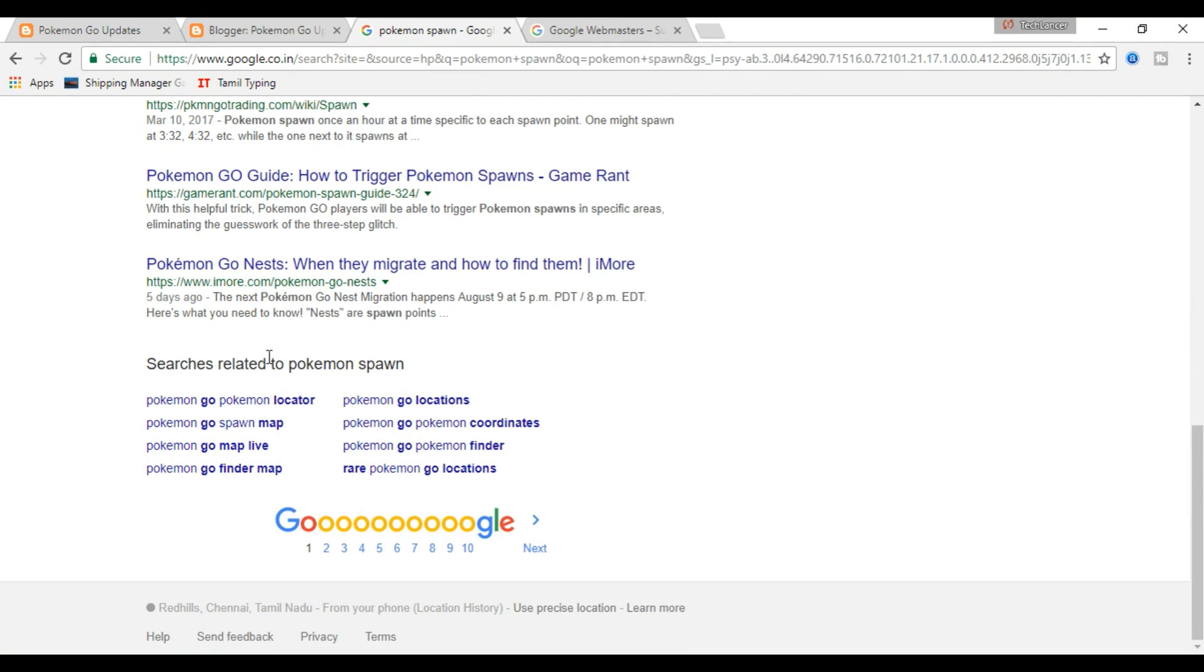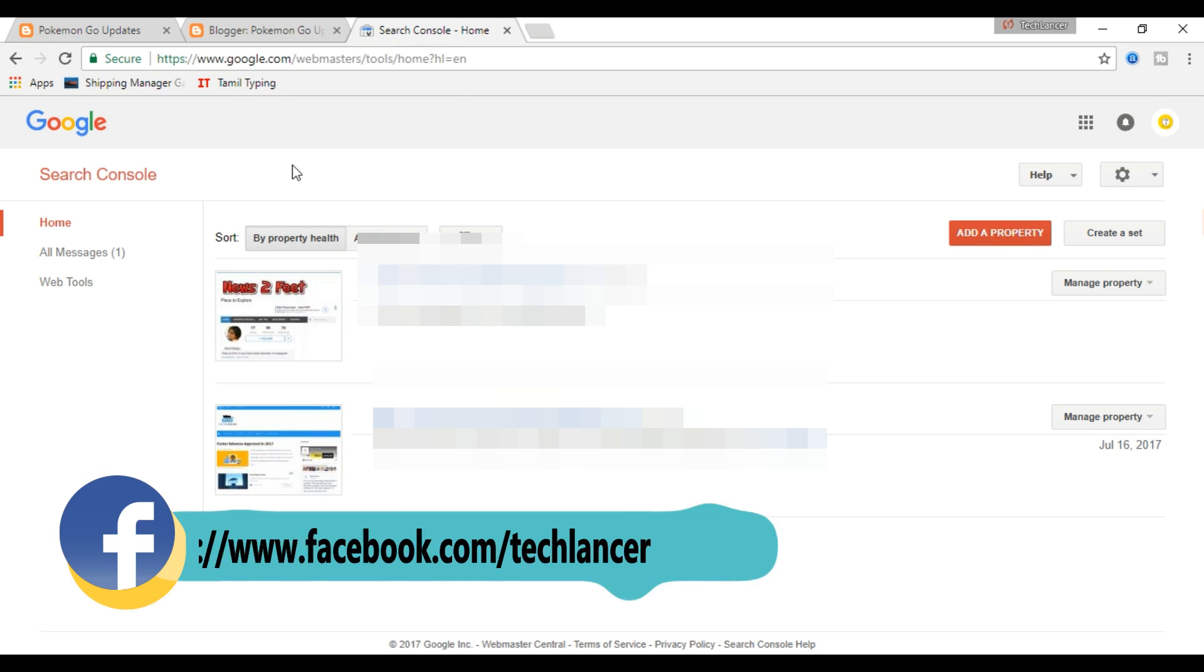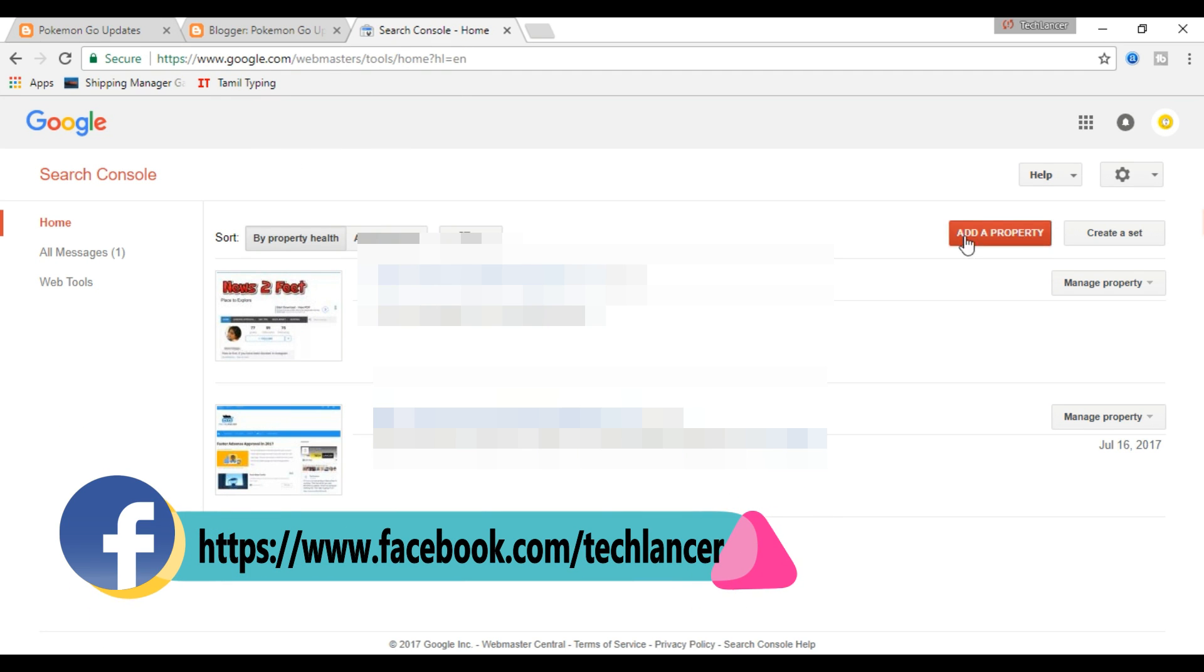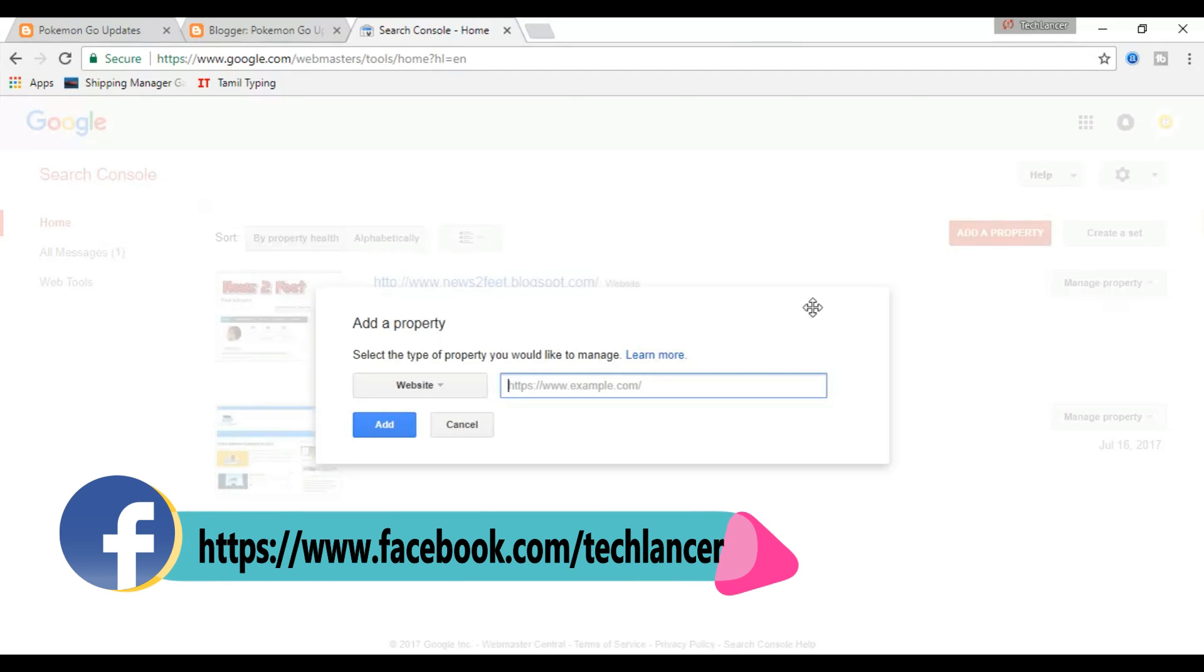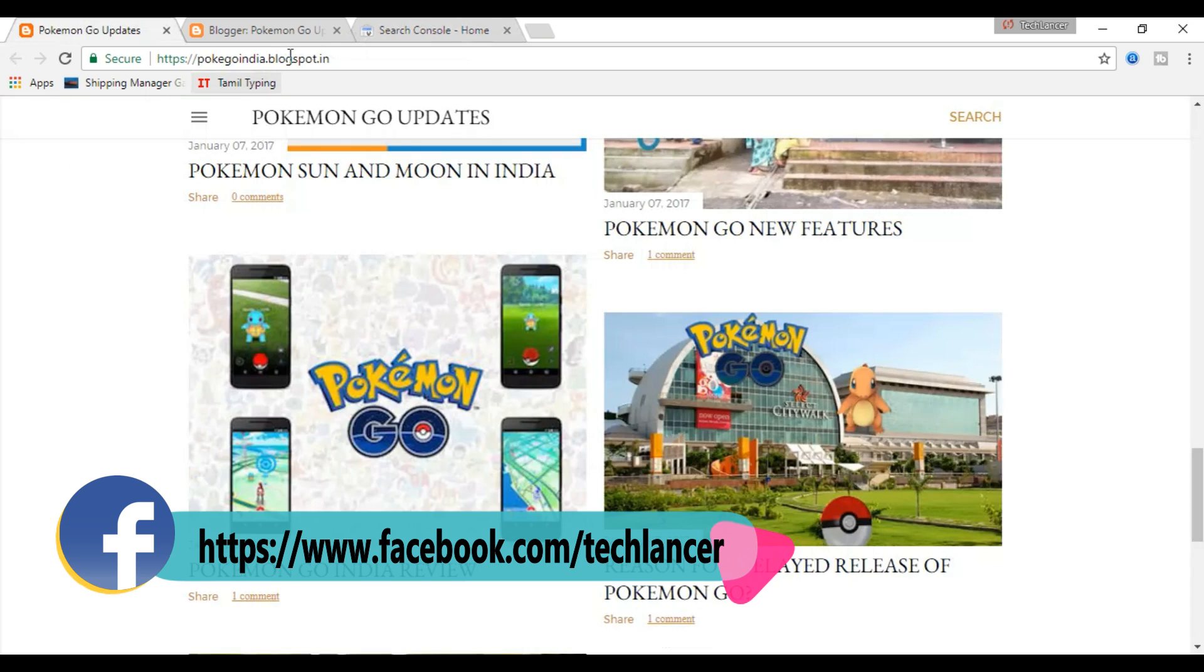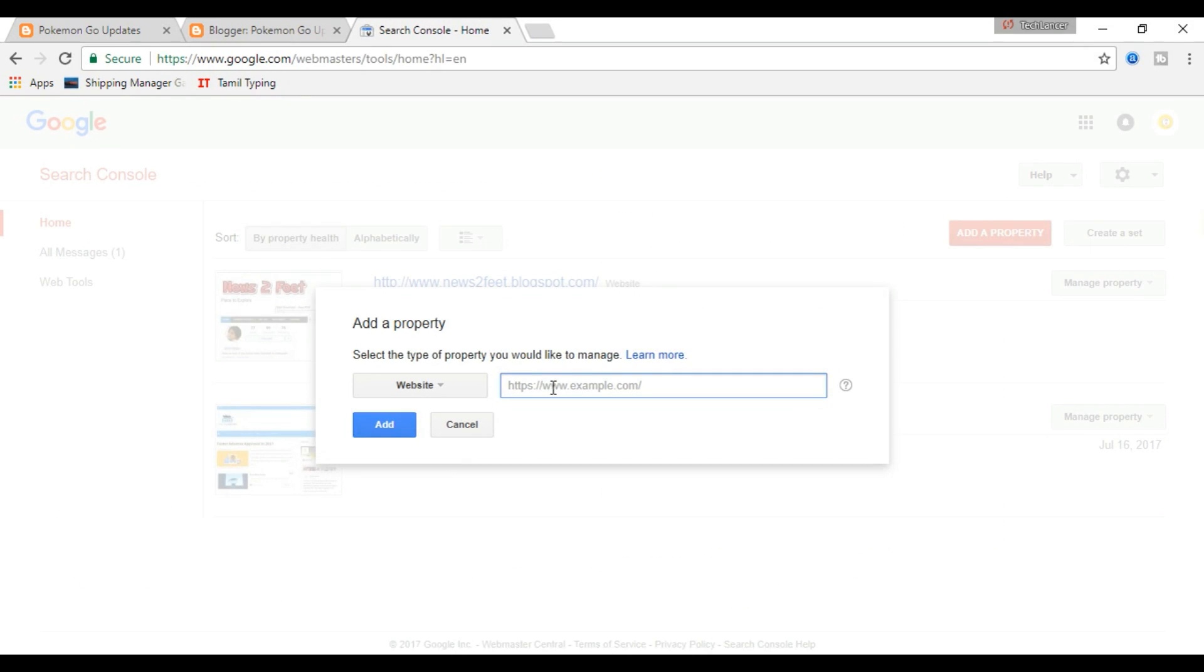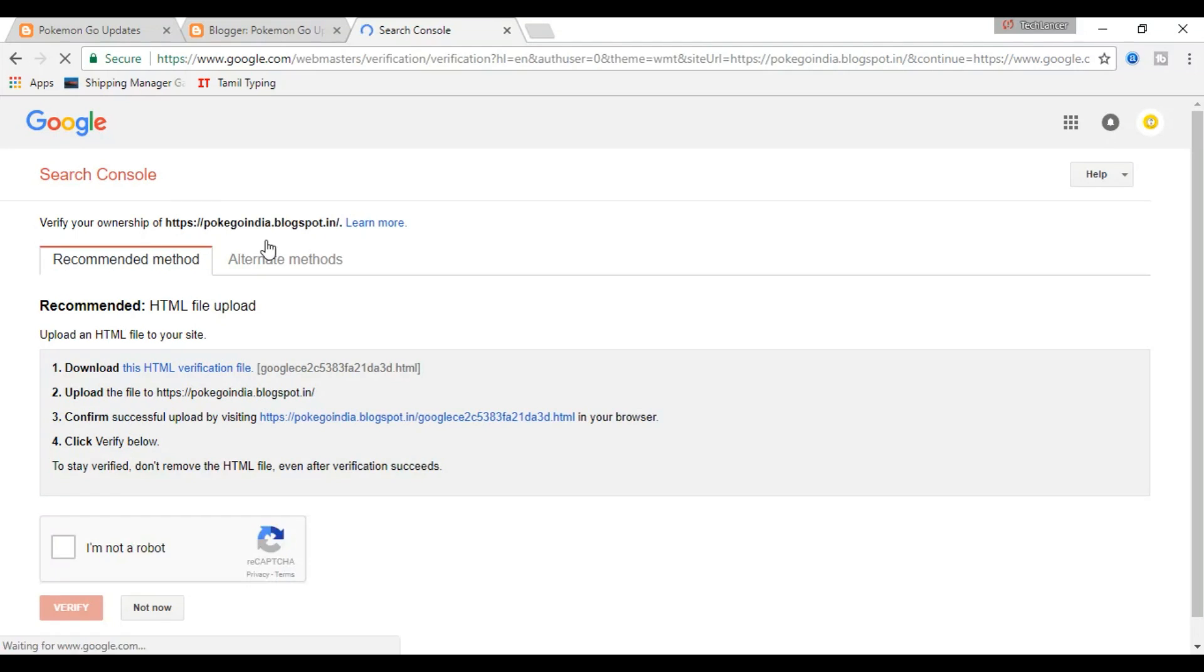Go to Google Search Console, this is the link. I will give this link in the description below, you can check that out. Once you enter, you will need to enter your blog address or website address and verify yourself. To verify that you are the owner of the blog or website, there are a few simple steps by which you can verify it.